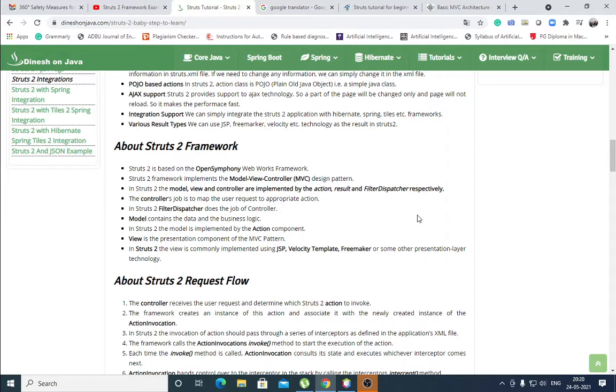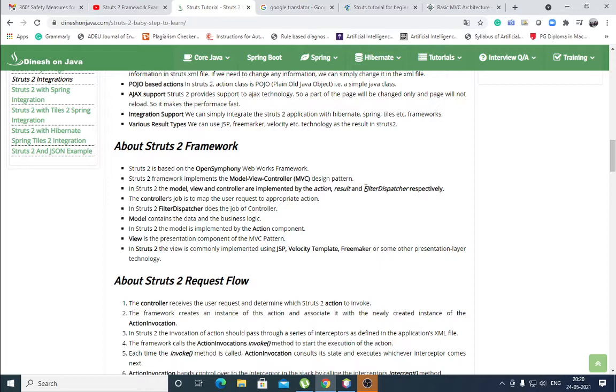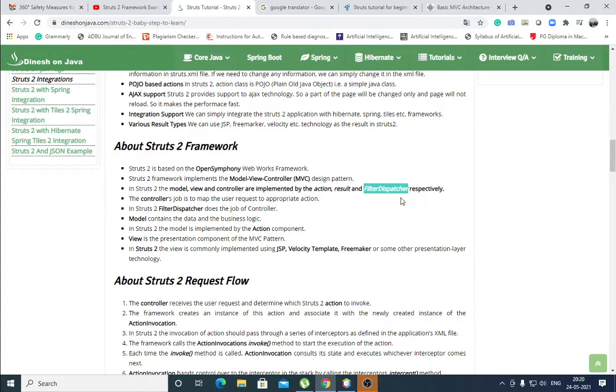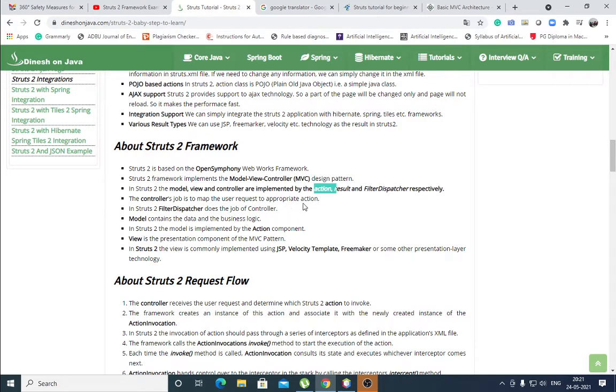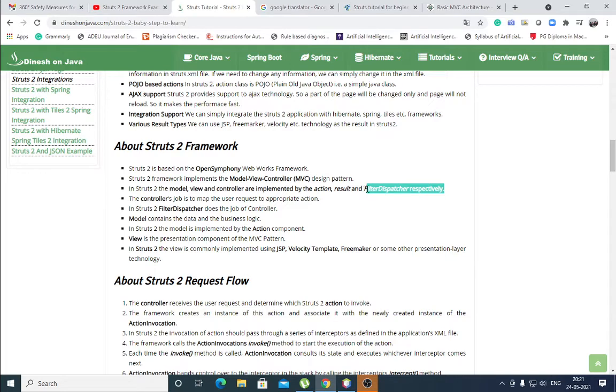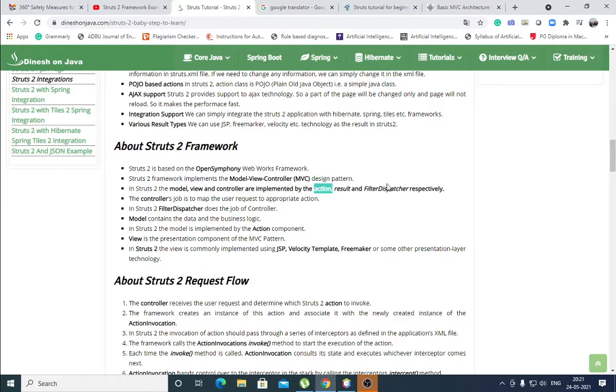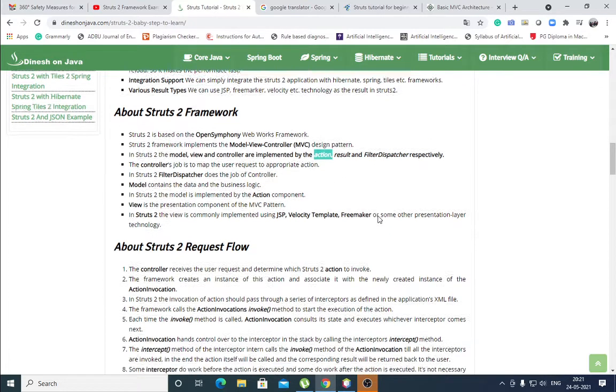The controller's job is to map the user request to appropriate action. Controller means filter dispatcher, which maps the user request. First user request comes to filter dispatcher, it maps to user request to appropriate action, which action is required for that request. Filter dispatcher does the job of controller. Model contains the data and the business logic. Filter dispatcher decides the action based on the request, and action contains business logic which is used to execute the request. The model is implemented by the action component.